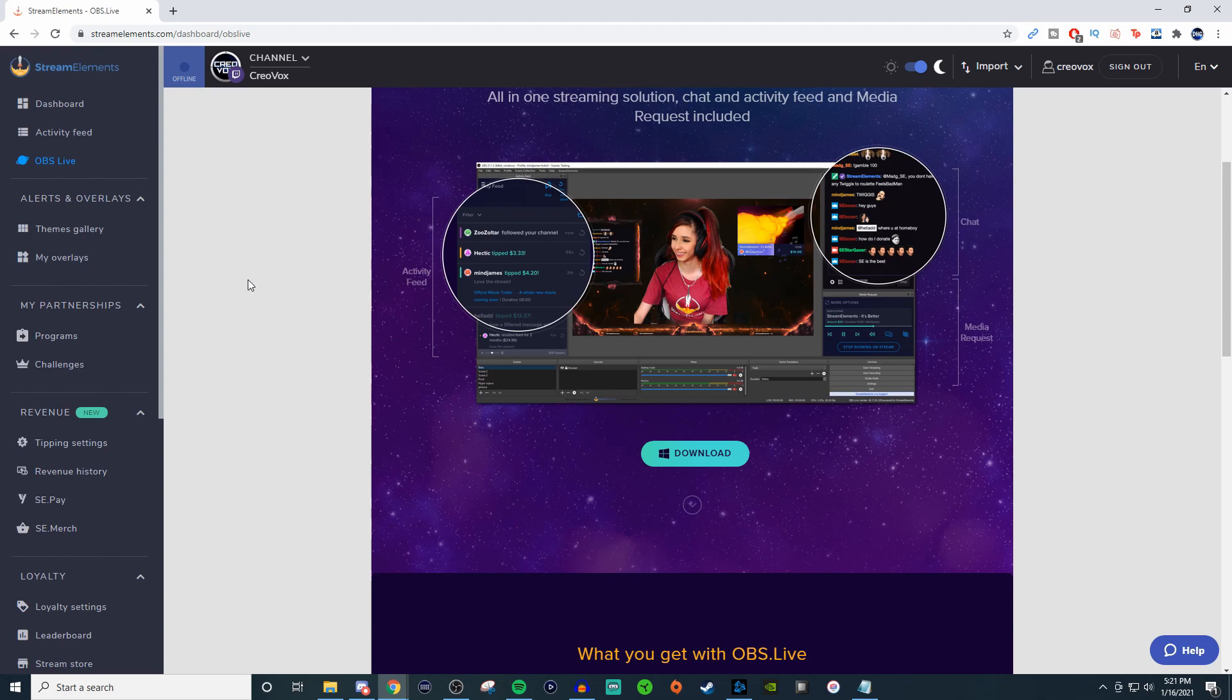In today's video I'm going to be talking about OBS.live that is part of StreamElements. Now this is something that I personally use because I cannot stand Streamlabs OBS being so full of bloatware that it just uses so many unnecessary resources. So I use OBS Studio and with OBS Live it allows me to have my activity feed and my chat just like how I would over on Streamlabs OBS.